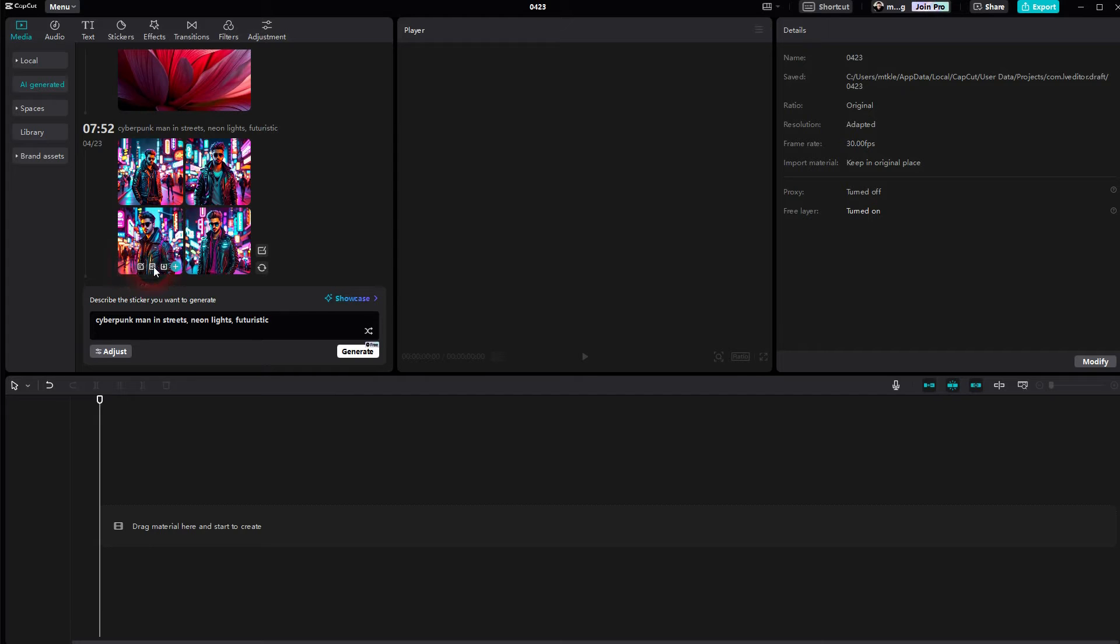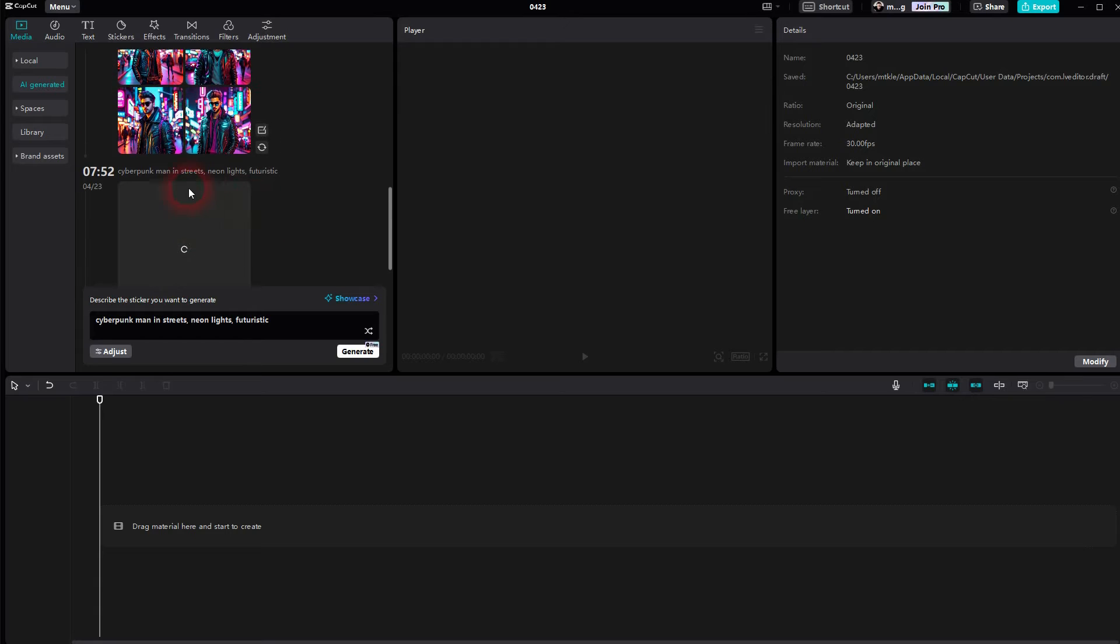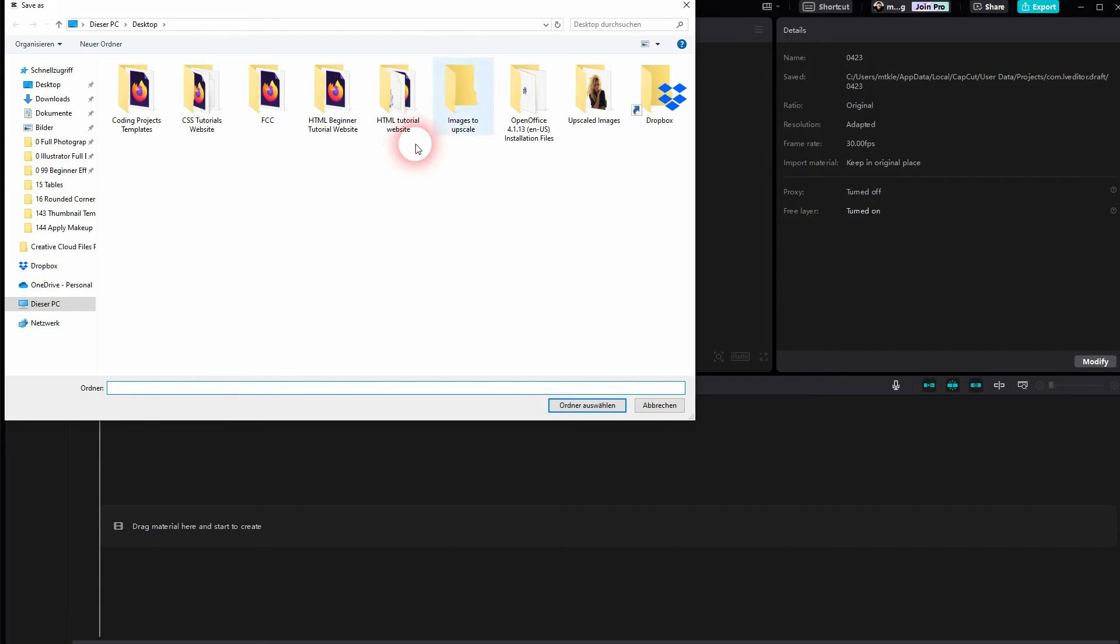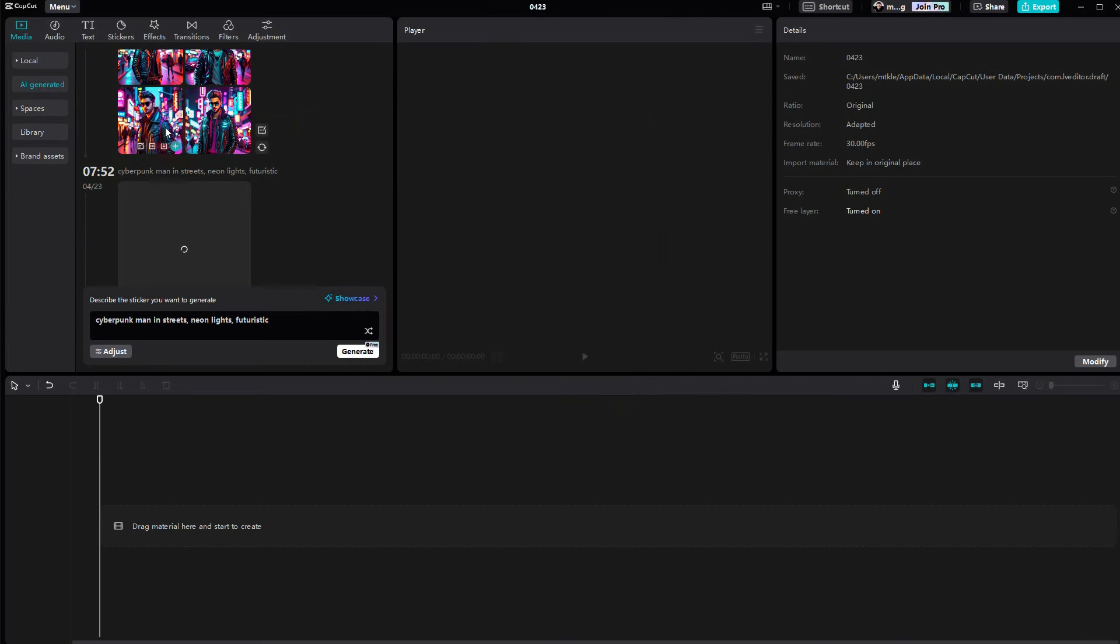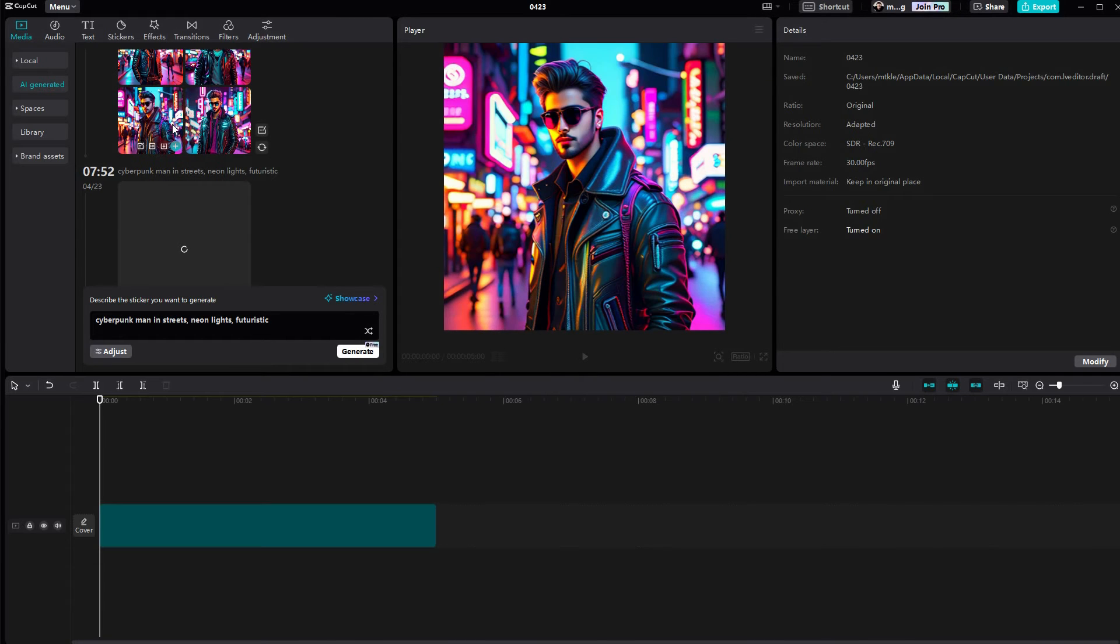HD is basically the upscaler, so if you click on it it's going to get a higher resolution. You can download it directly or you can click on the plus sign to import it to your library and your timeline. So here it is now.